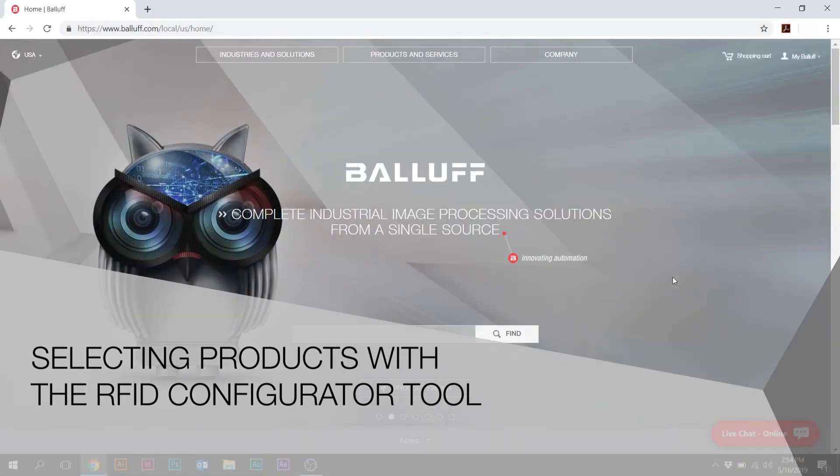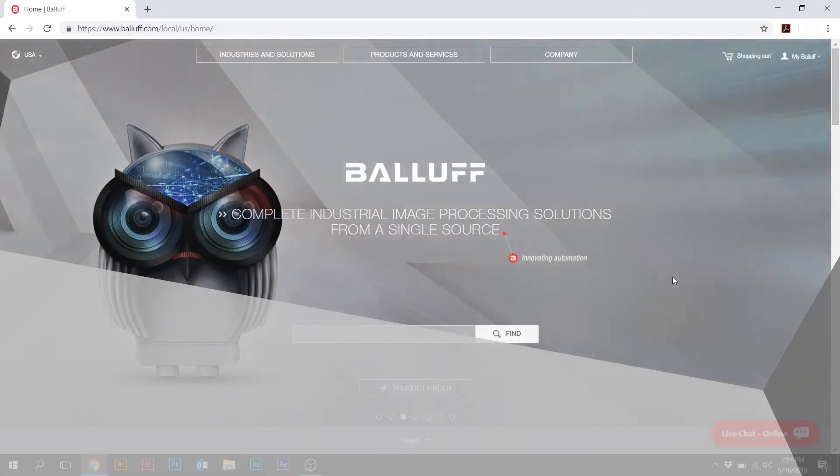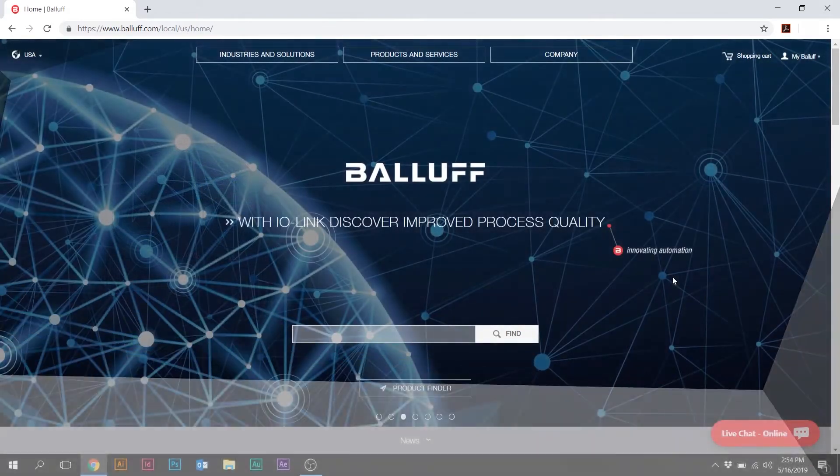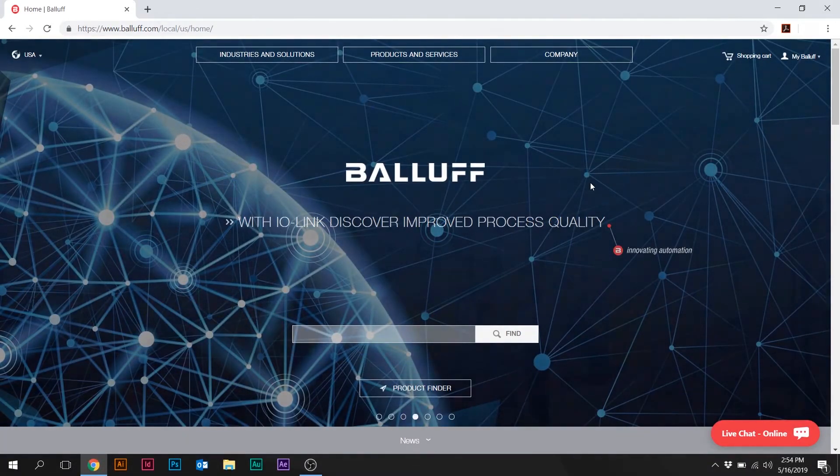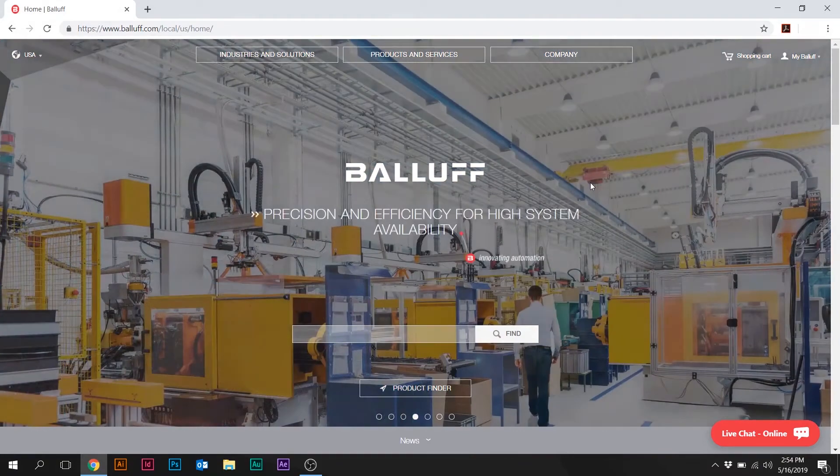Hi, I'm Wolfgang Kratzenberg, Traceability Sales Specialist for BALIF, and today I'm going to give you a quick demonstration on how to use the new BALIF RFID Configurator.